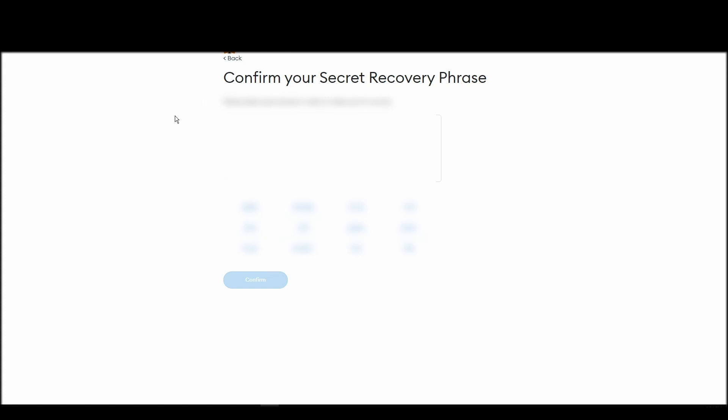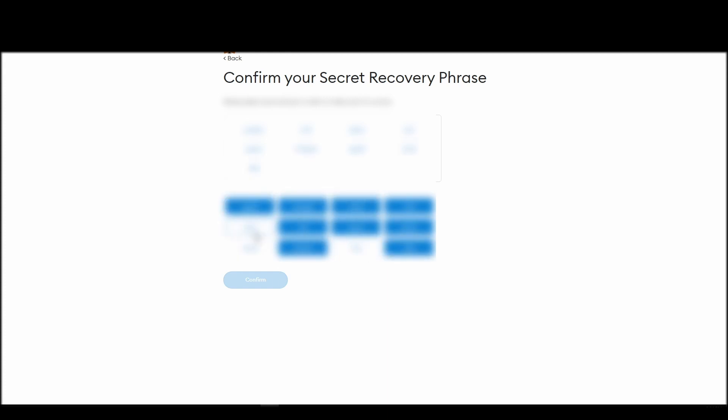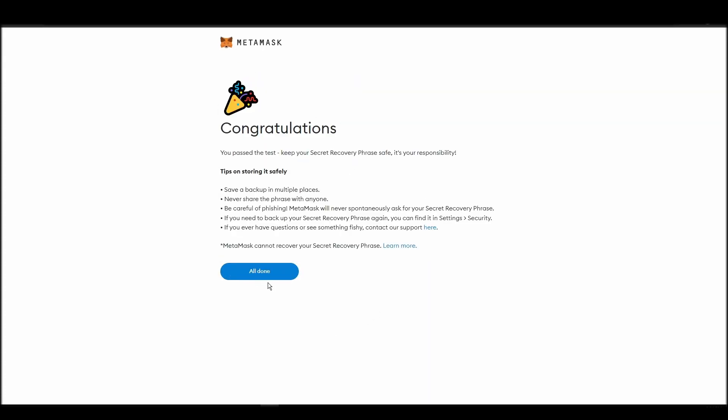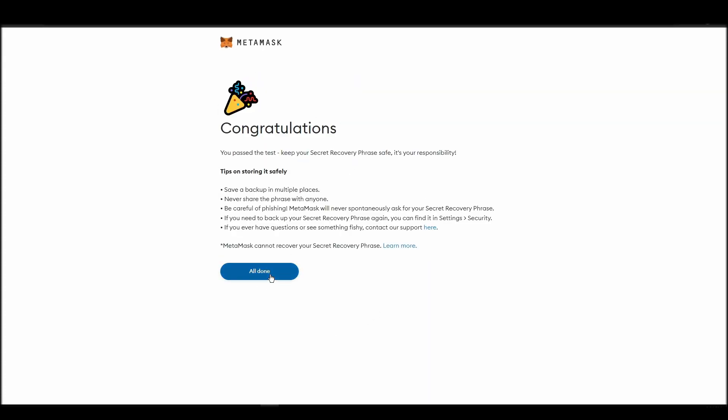The final step towards setting up your Metamask is confirming your seed phrase, and no, this isn't a skippable step. You need to confirm your seed phrase so that you can successfully log into your Metamask account. This is required so that a user will be forced to store their seed phrase as early as possible, and would also give you the responsibility of confirming if you are the real owner of the account.